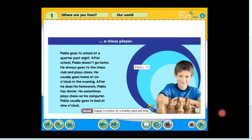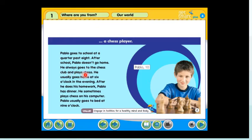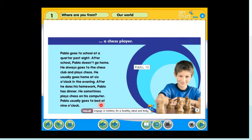A Chess Player. Pablo, age 10. Pablo goes to school at a quarter past eight. After school, Pablo doesn't go home. He always goes to the chess club and plays chess. He usually goes home at six o'clock in the evening. After he does his homework, Pablo has dinner. He sometimes plays chess on his computer. Pablo usually goes to bed at nine o'clock.